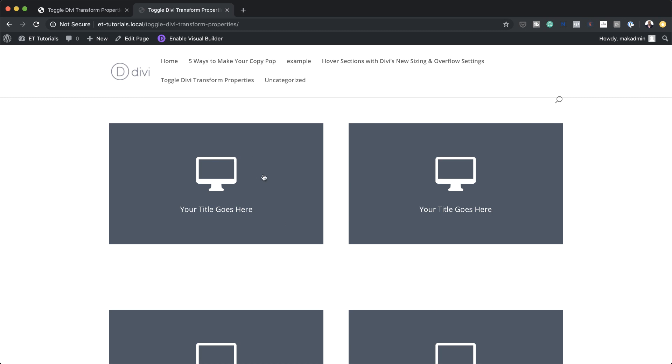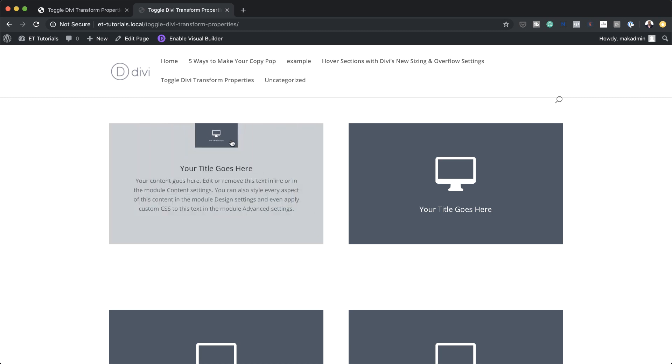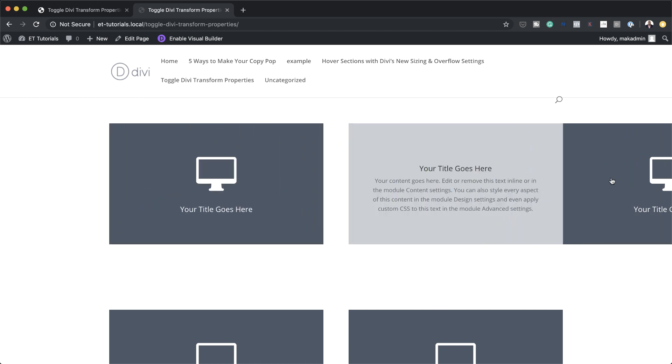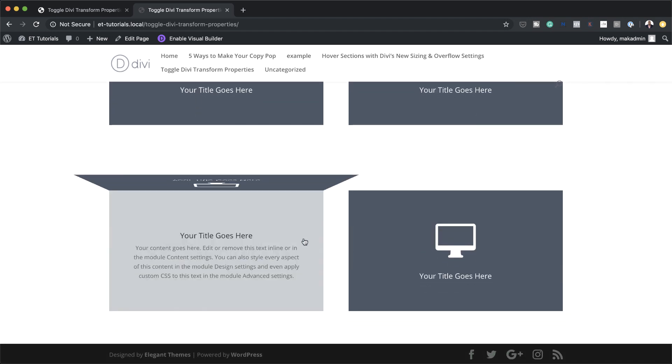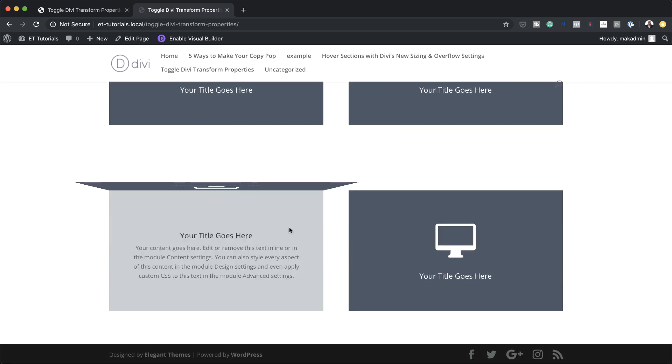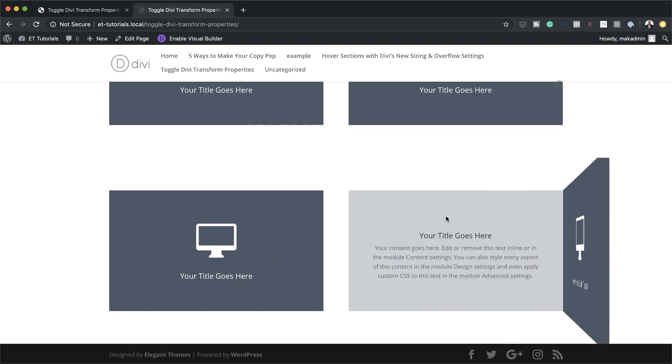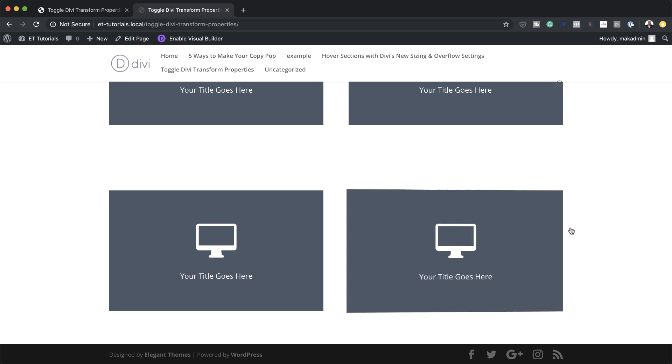Hello Divi Nation and welcome. In today's tutorial I'm going to show you how to toggle Divi properties on click with jQuery. This tutorial is going to involve a lot of CSS and jQuery code so I'm going to leave a link in the description below which will take you to the post which has all the code you need to add onto your design to make it work. So without wasting time let's dive in and get started.